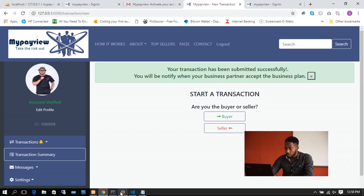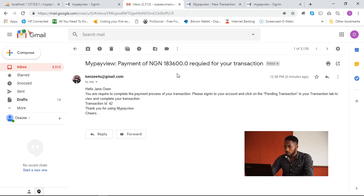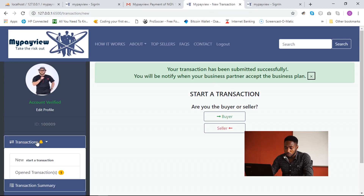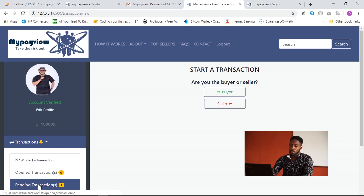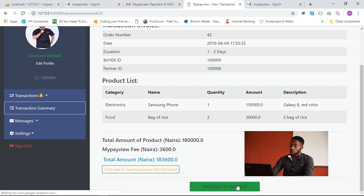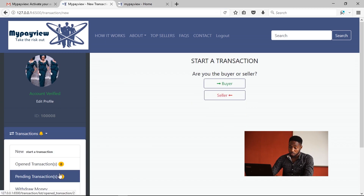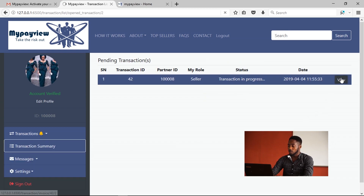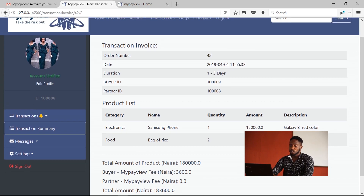Going back to the buyer's email, the buyer receives a message stating they are required to complete the payment process for this transaction with the specified amount and transaction fee. Refreshing the buyer's page shows the transaction has moved from 'Open Transactions' to 'Pending Transactions'. The buyer clicks on 'Pending Transactions' and views the transaction, where a 'Proceed to Payment' button is visible. On the seller's side, the transaction has also moved to 'Pending Transactions', but the seller cannot see the payment button.